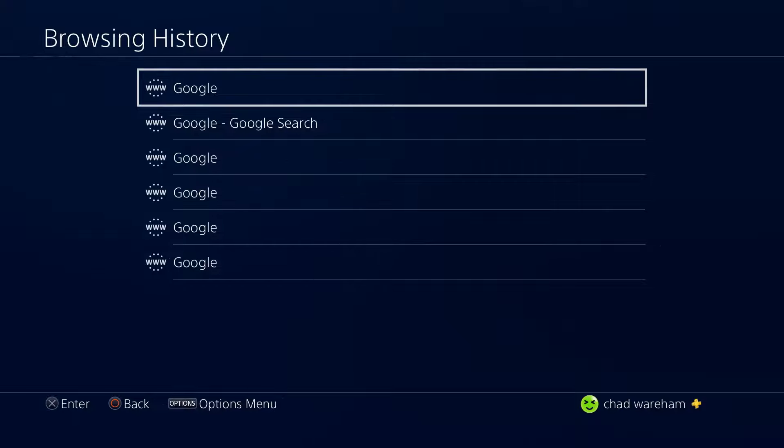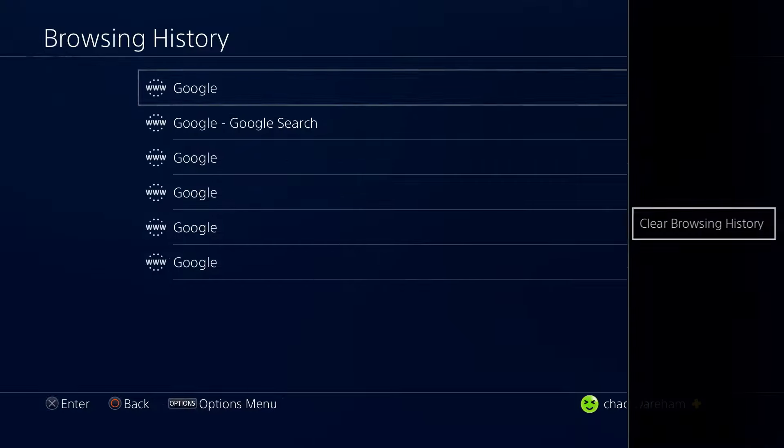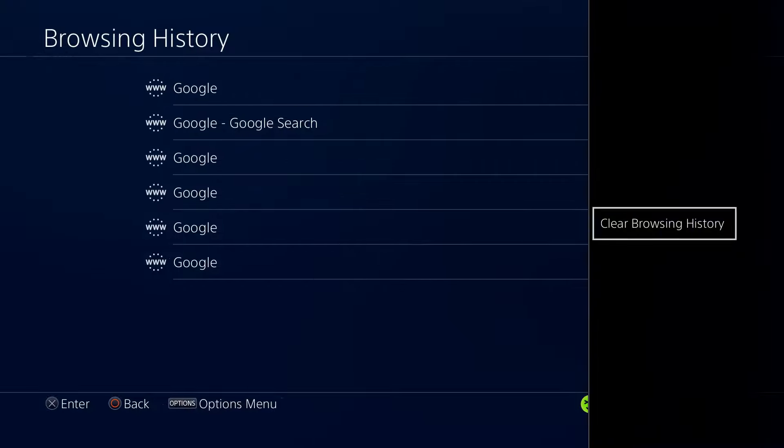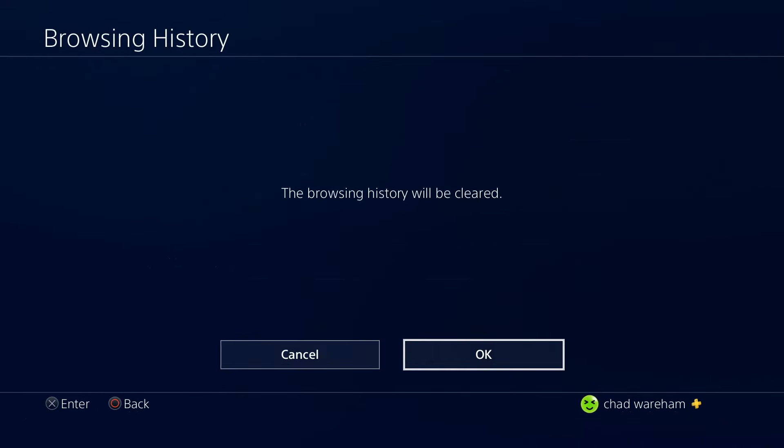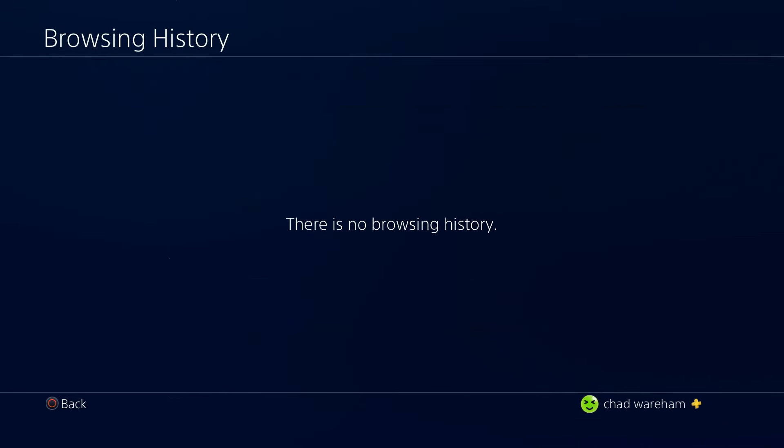When you select this, you'll see your history. Then press the Start or Options button again and select Clear Browsing History. Just press OK and it'll all be gone.